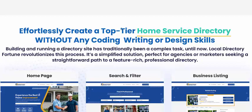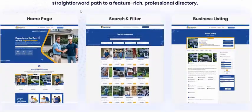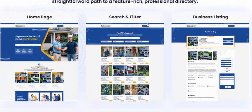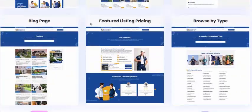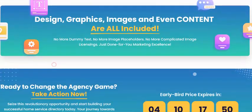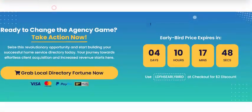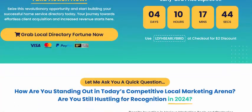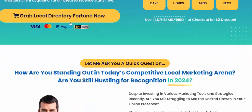Let's create a top-tier home service directory. It includes a home page, search filter, blog page, and other service pages. Grab Local Directory Fortune — just click here.